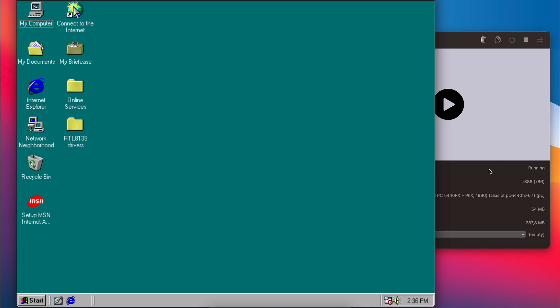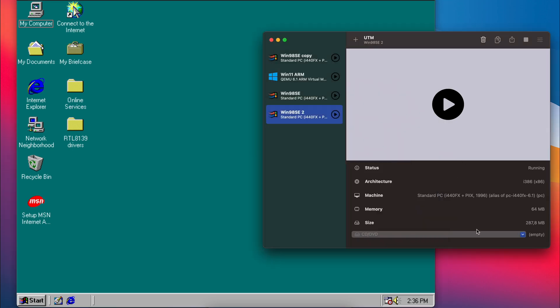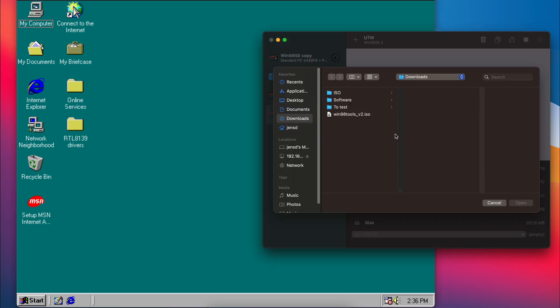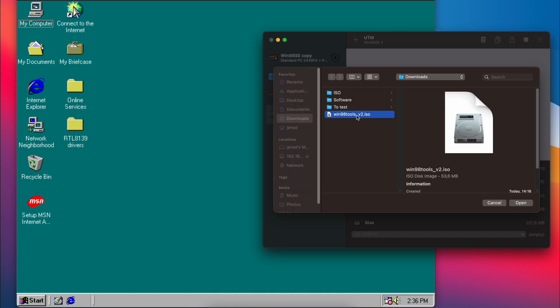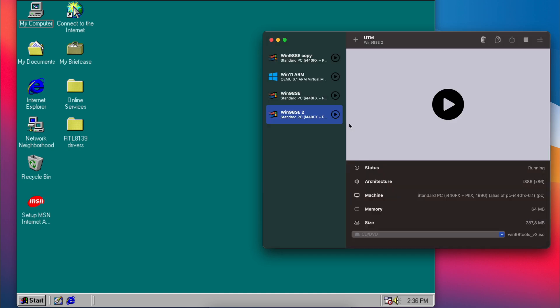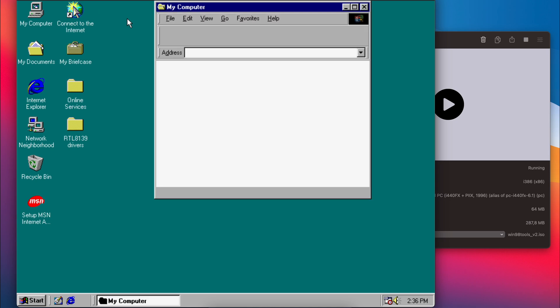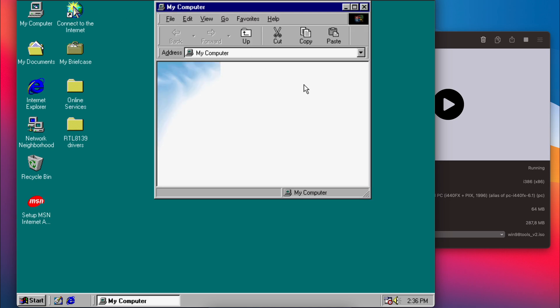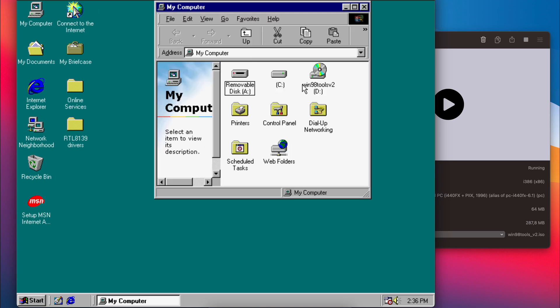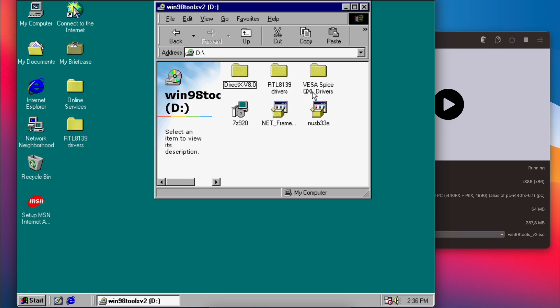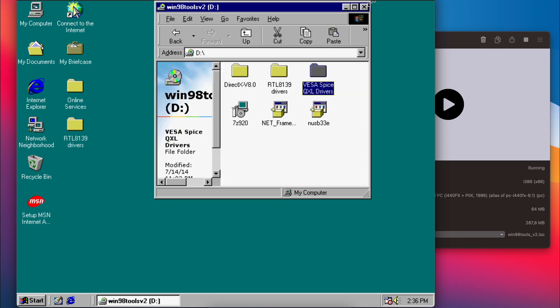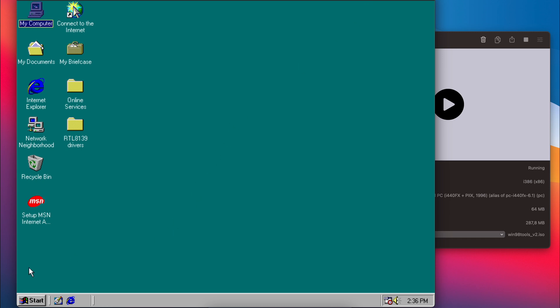Let me show you now how to make use of the driver and change the emulated video card. As mentioned, I included the driver on the win98tools.iso so let's mount that in our VM. When going to the CD, we can see that the drivers can now be found in this added folder. To change the virtual video card in UTM, we need to shut down the VM first.